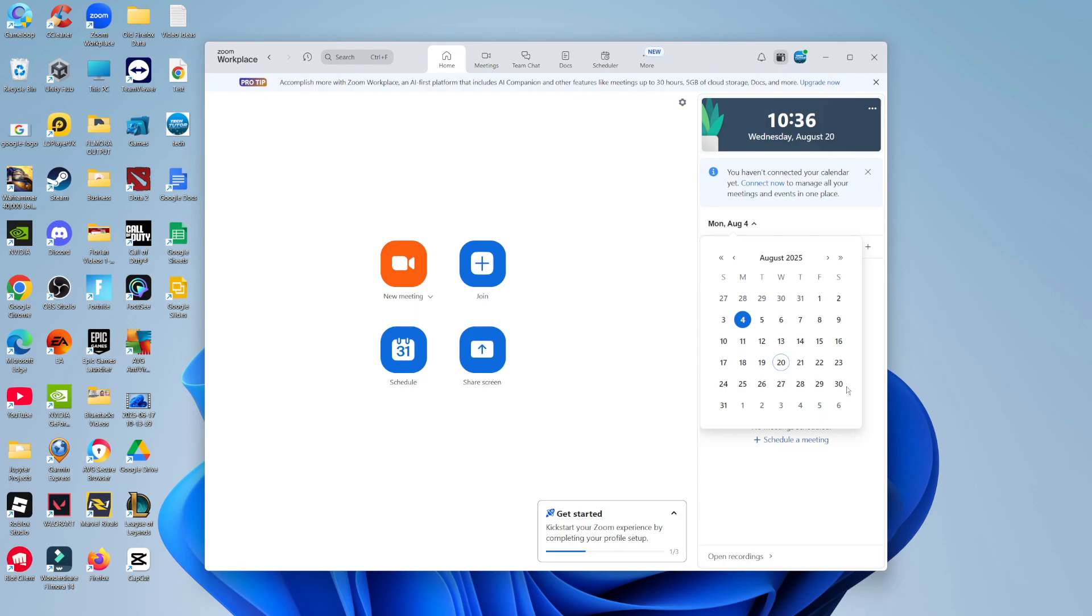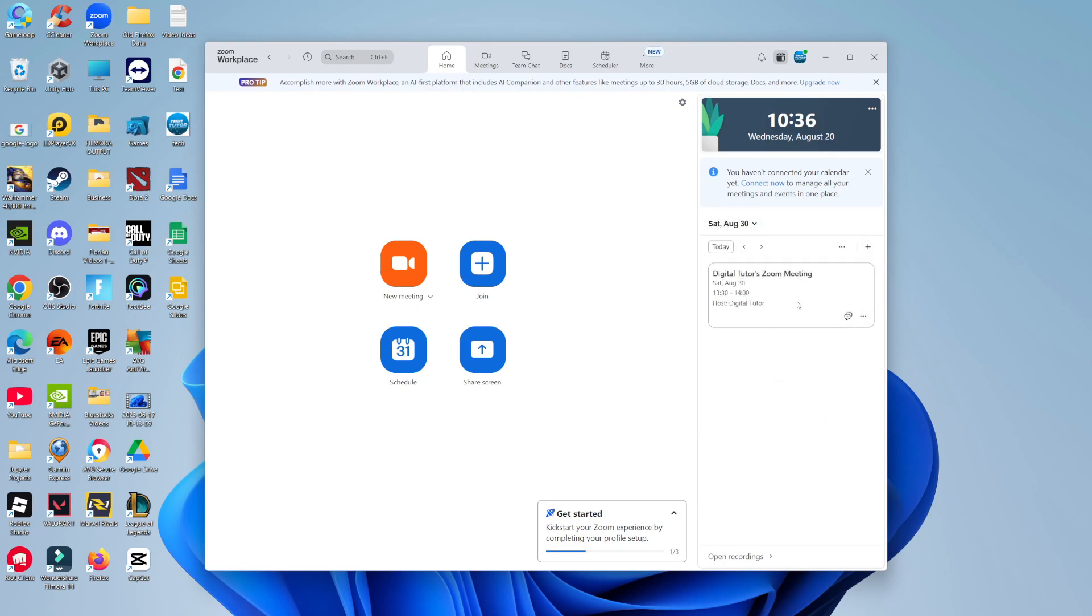In my case, I've set up a meeting which is scheduled for the 30th of August, so I'm going to give that a click and you're going to see the meeting come up.